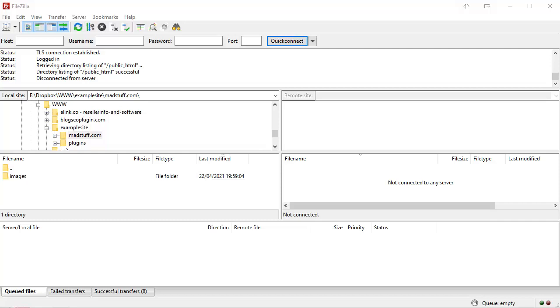It's basically a file explorer for your web server so you can look at the different files in the different folders.